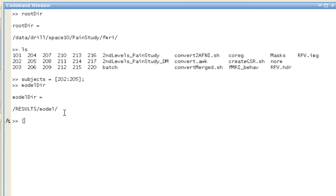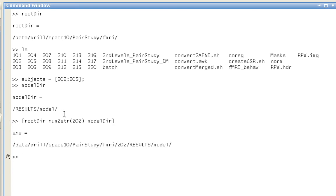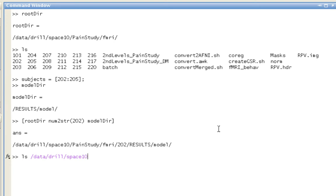If I were to concatenate all of these for an individual subject, such as subject 202, it might look like this: data drill, space 10, paint study, fMRI, 202 results model. That's where the res.ms file would be for an individual subject.